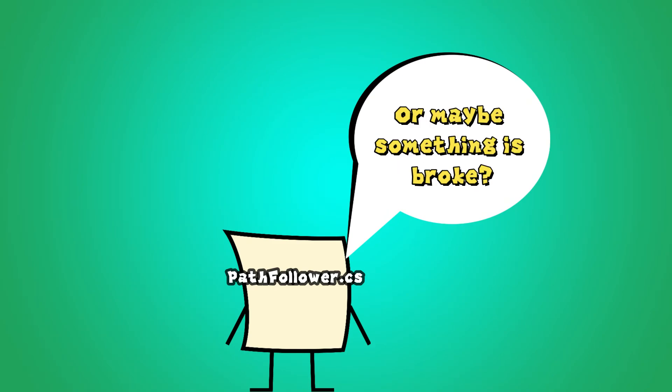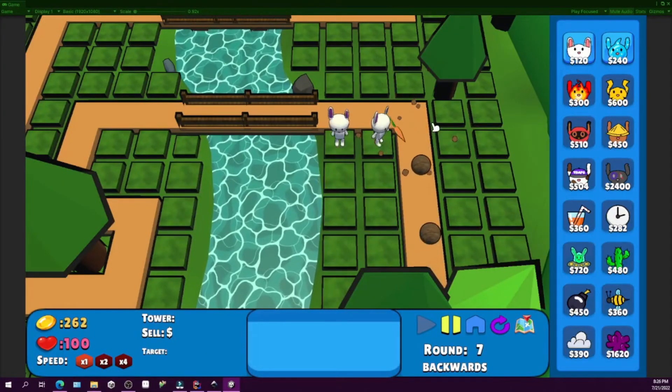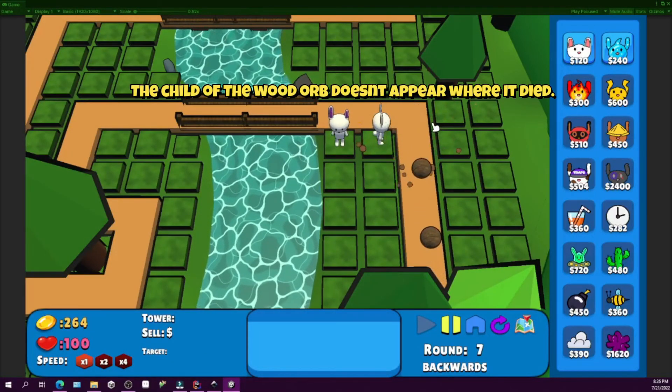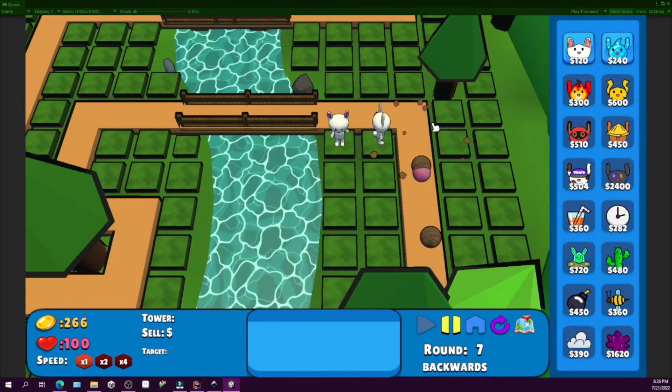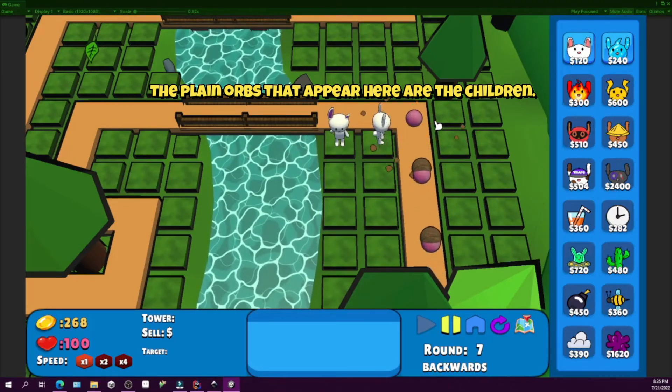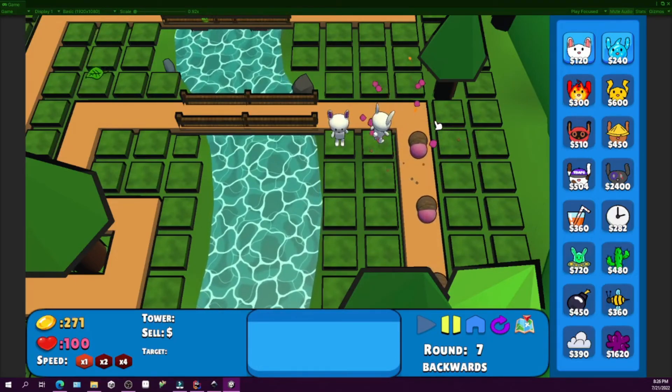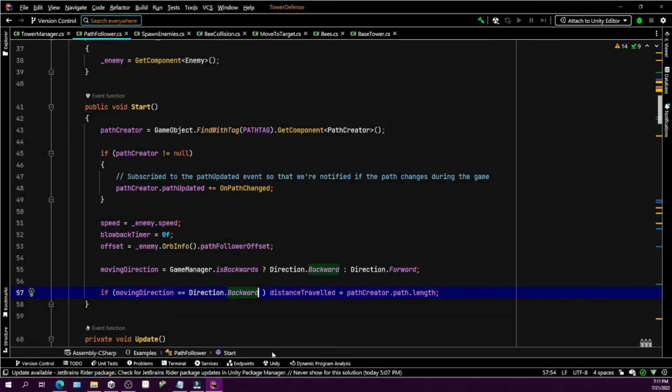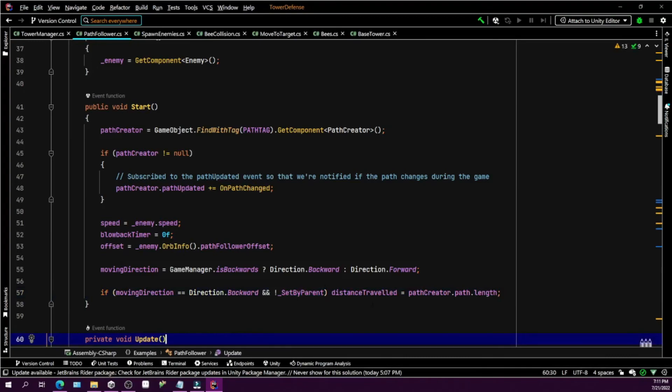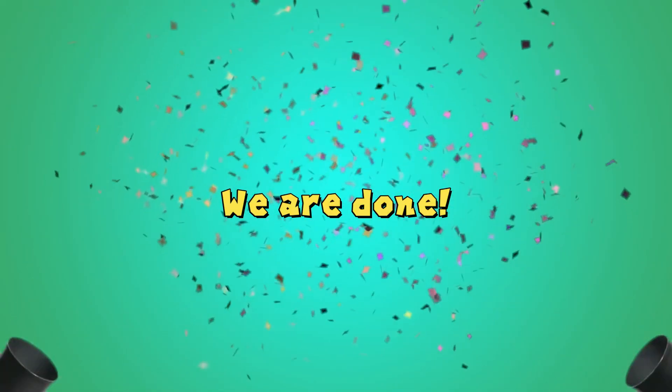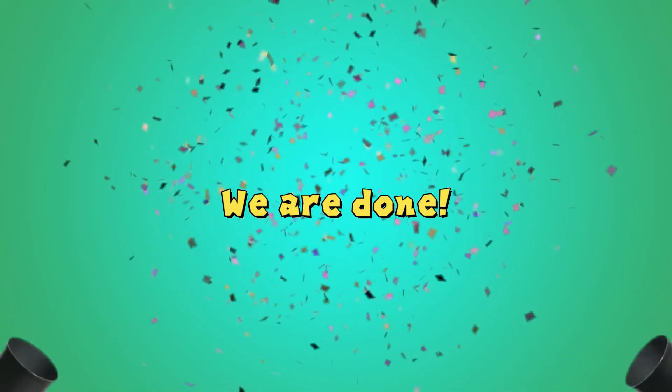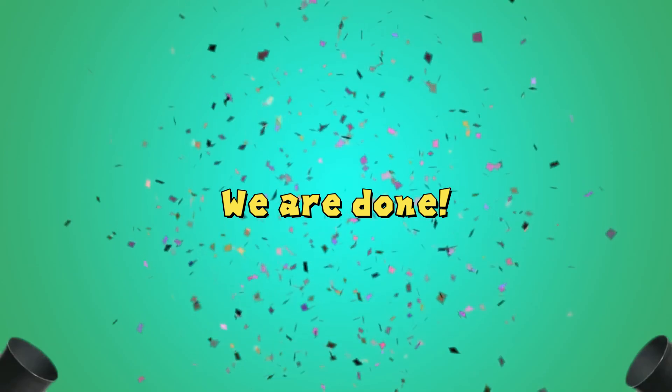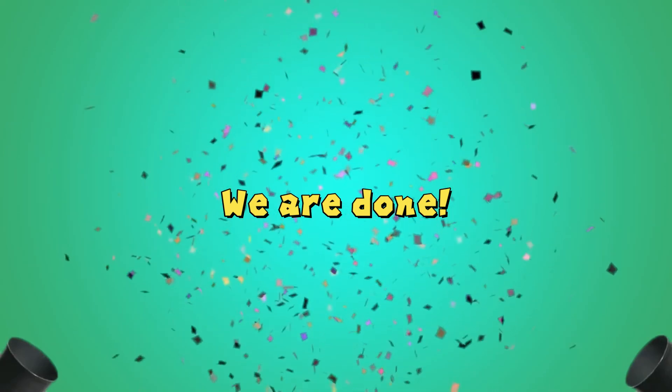But then we have an issue that we had before. When the child of an enemy is spawned, it goes back to the beginning. Why is that? Well, after debugging for an hour or so, I found the culprit. In the start function, I check if the enemy direction is backwards. If it is, then we set the distance traveled equal to the path length. We need to make an extra check if this isn't a child enemy, then set distance traveled. Otherwise, we ignore it. That way, when we set it from the parent, it is no longer overwritten. And with that, I have my path system fully implemented and working far better than the old waypoint system I had before.